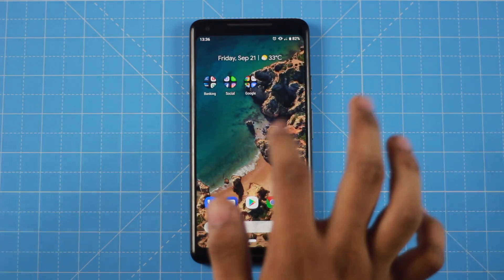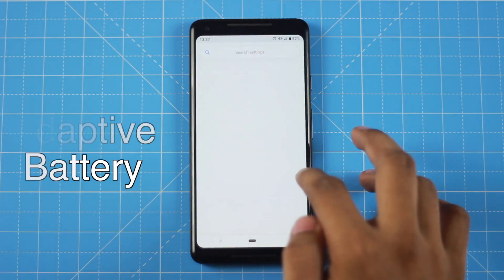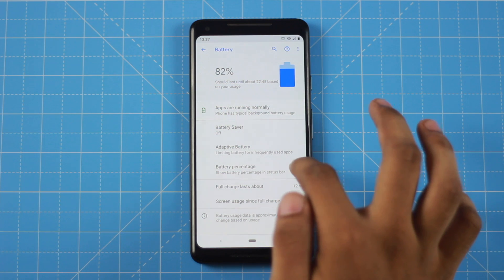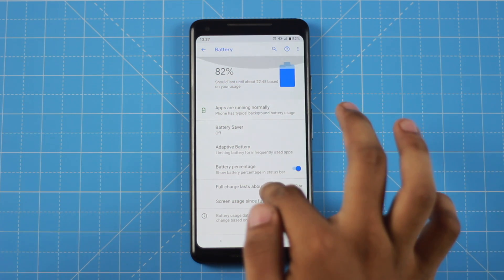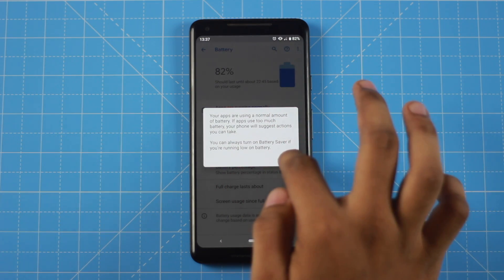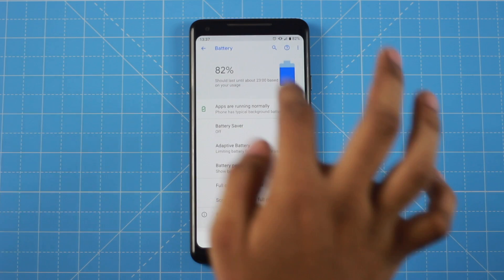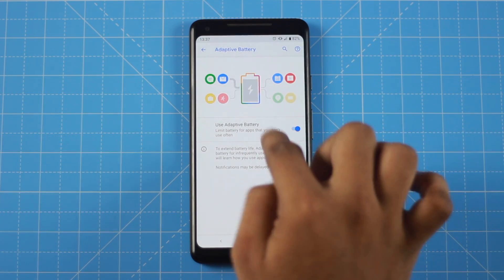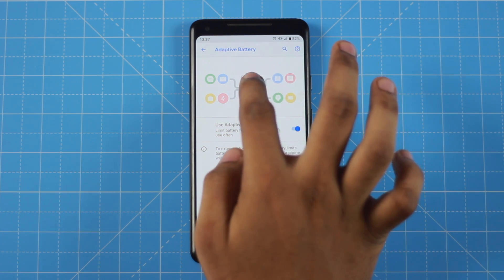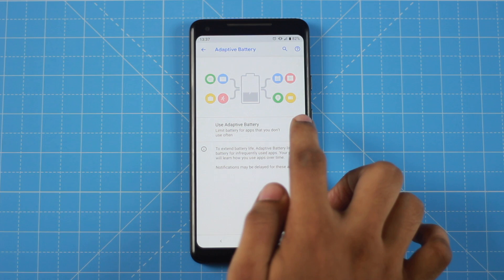Adaptive Battery is a very important feature. You can set the battery settings — there are normal features like battery percentage and battery saver. The most important one is Adaptive Battery, which you can enable in the settings menu.